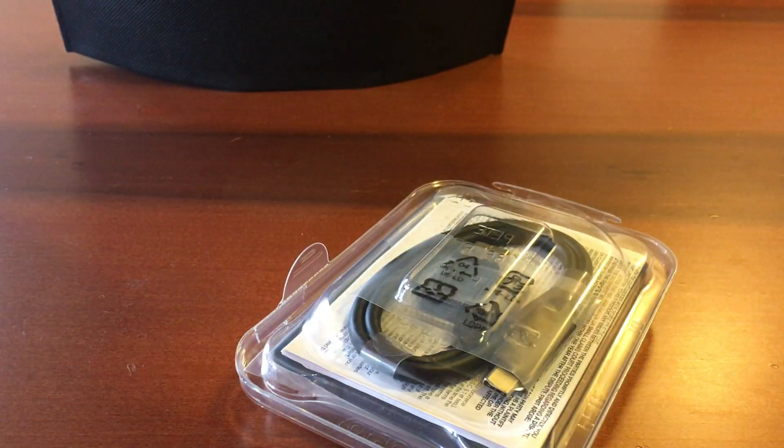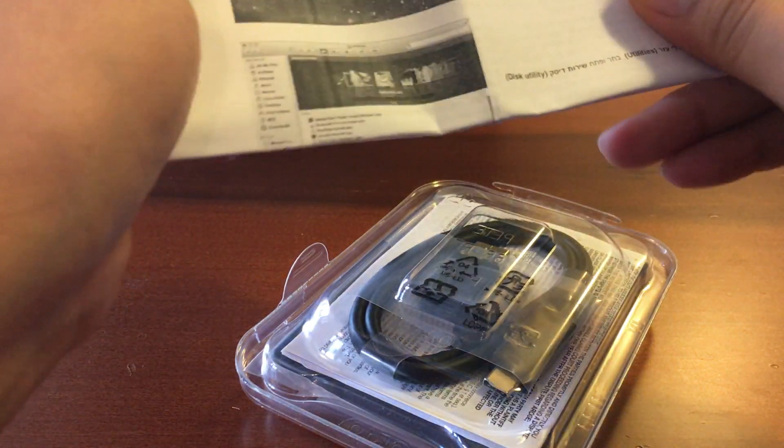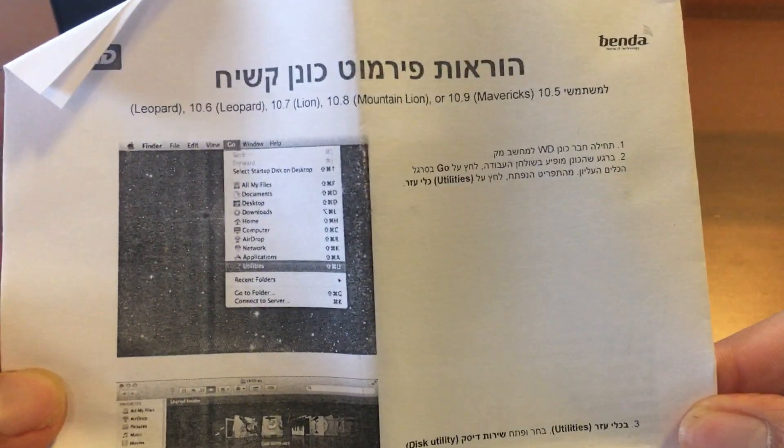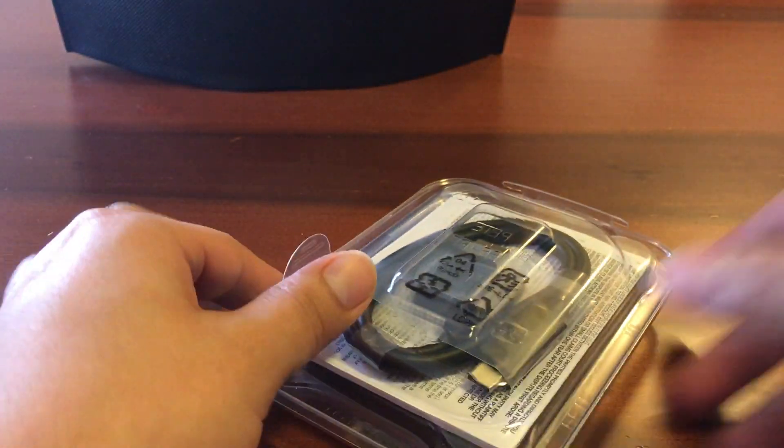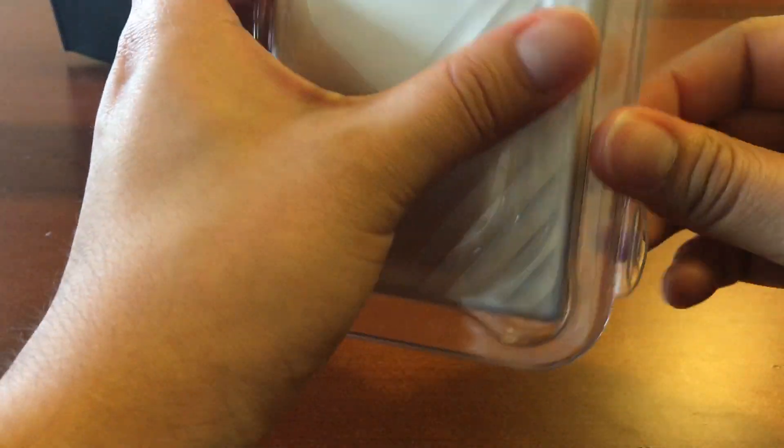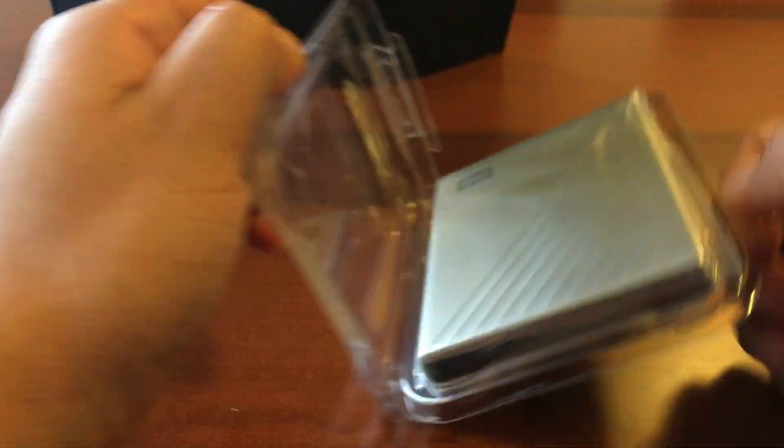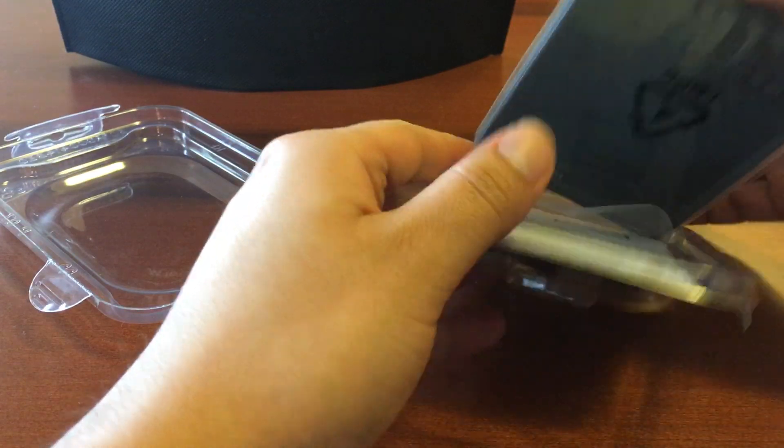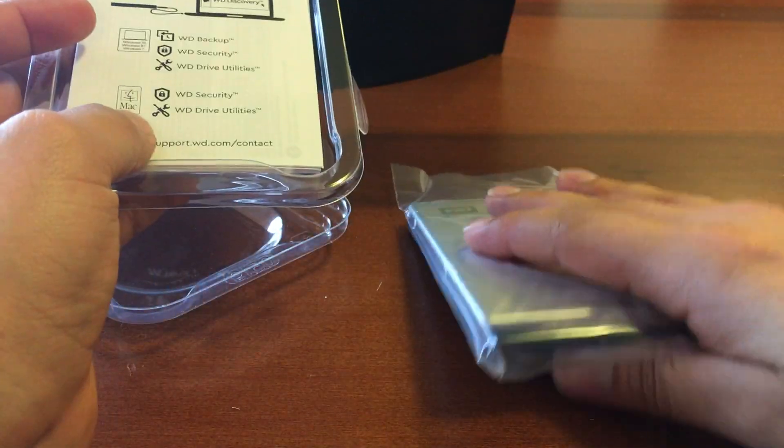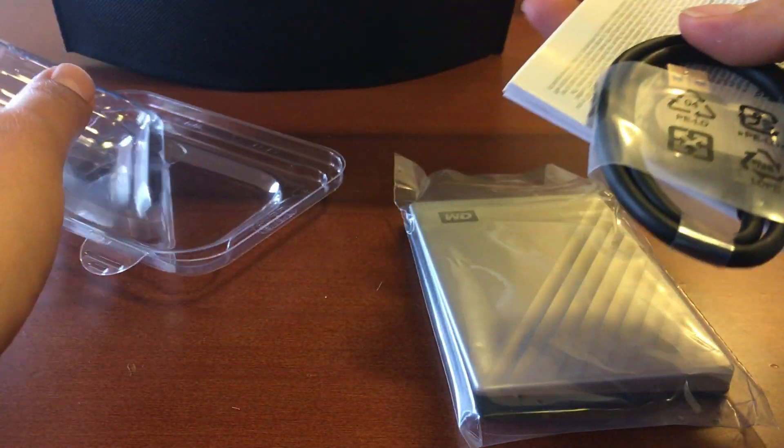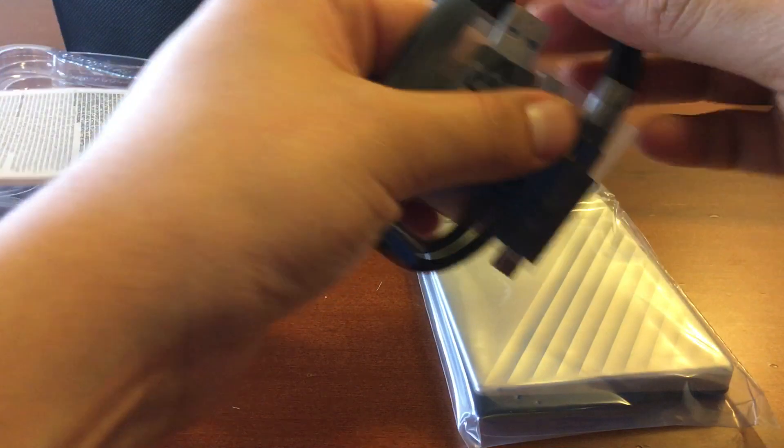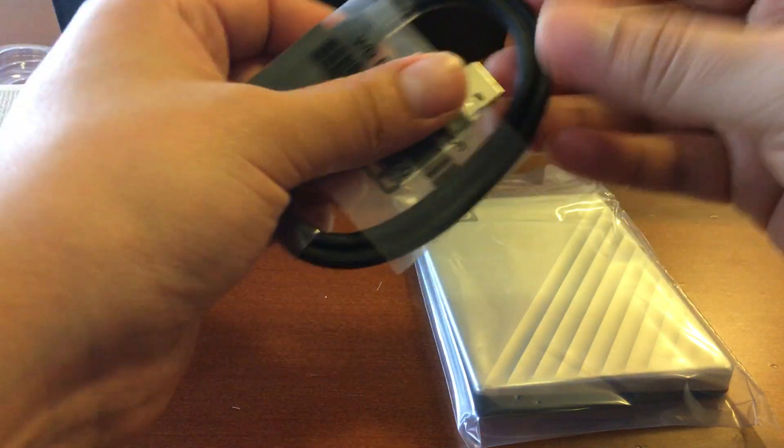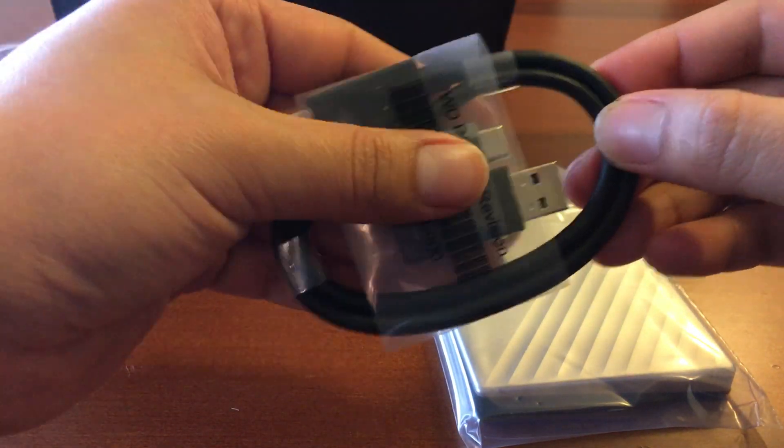You have a small manual in Hebrew by the way if you want to read stuff like that. So let's start with unboxing. It's really nice package.